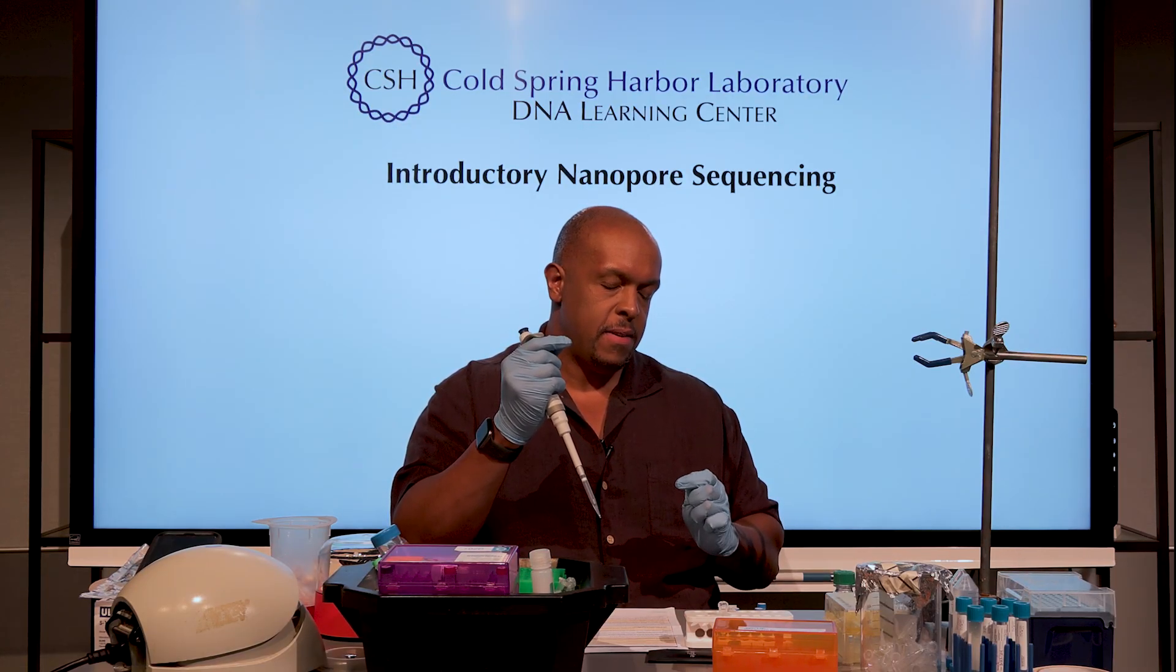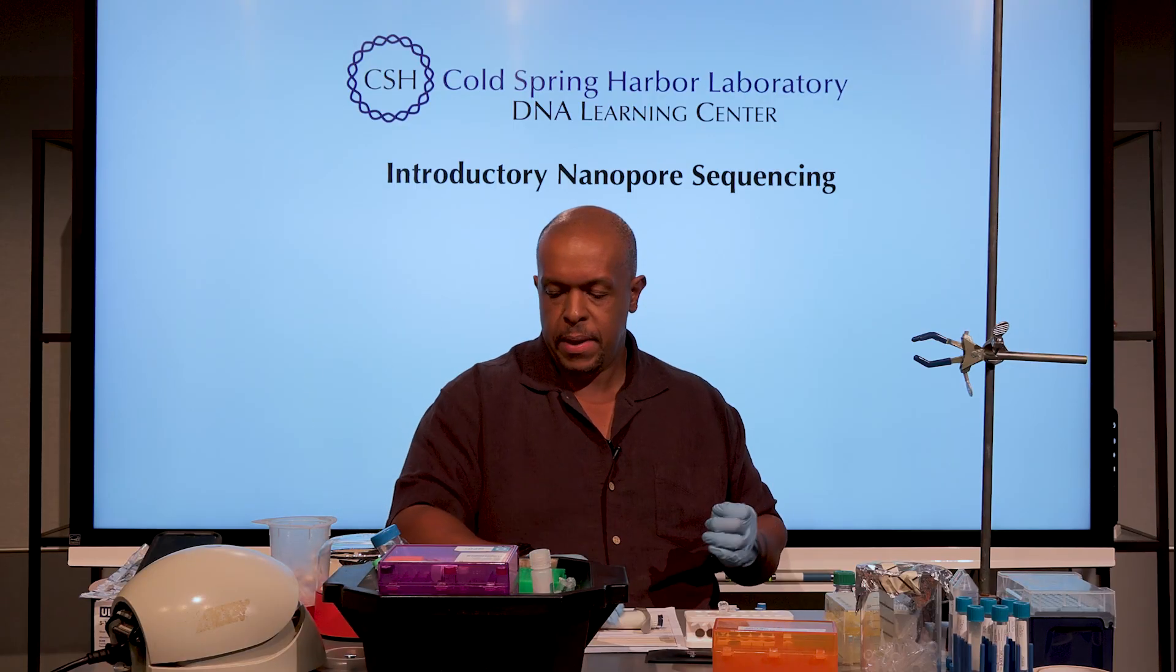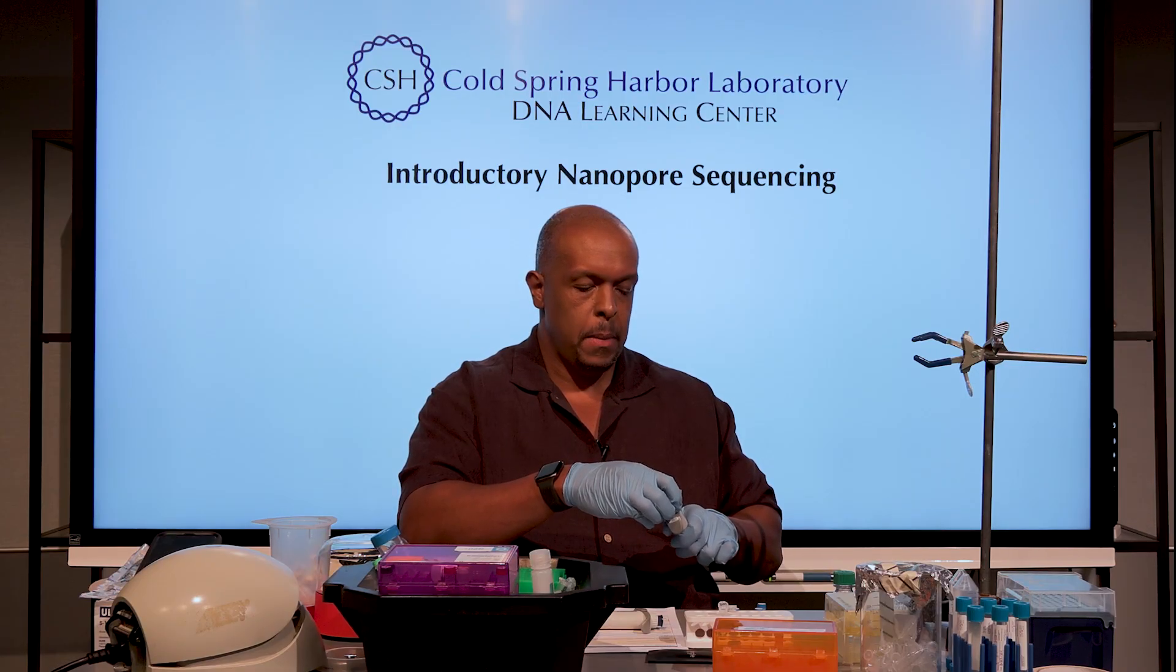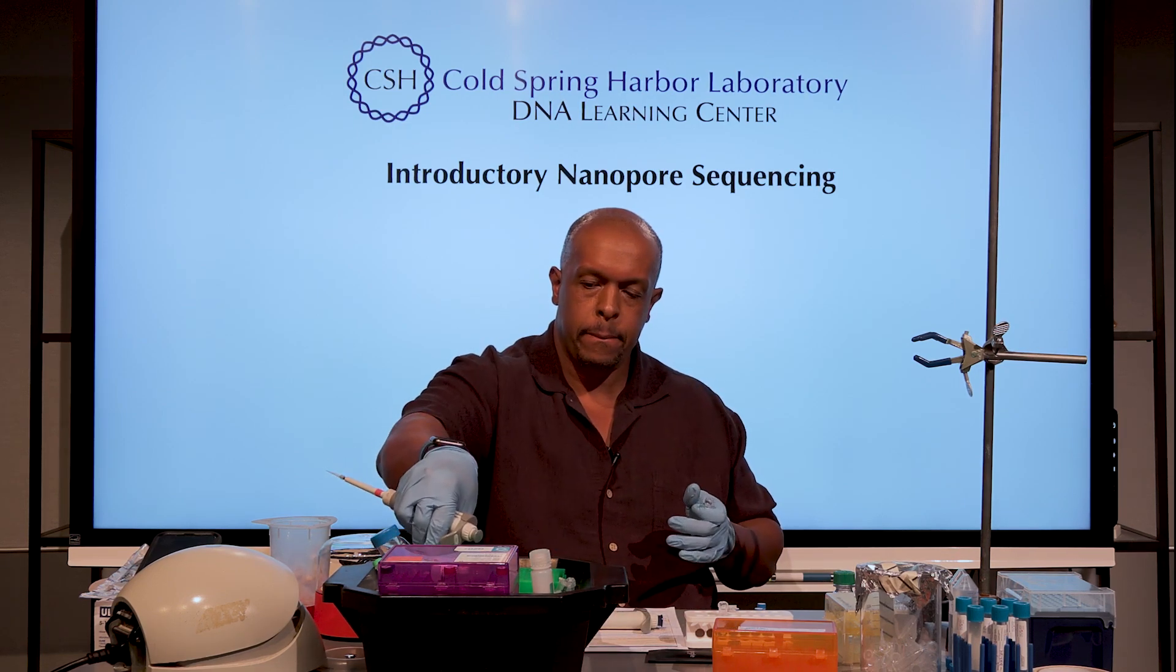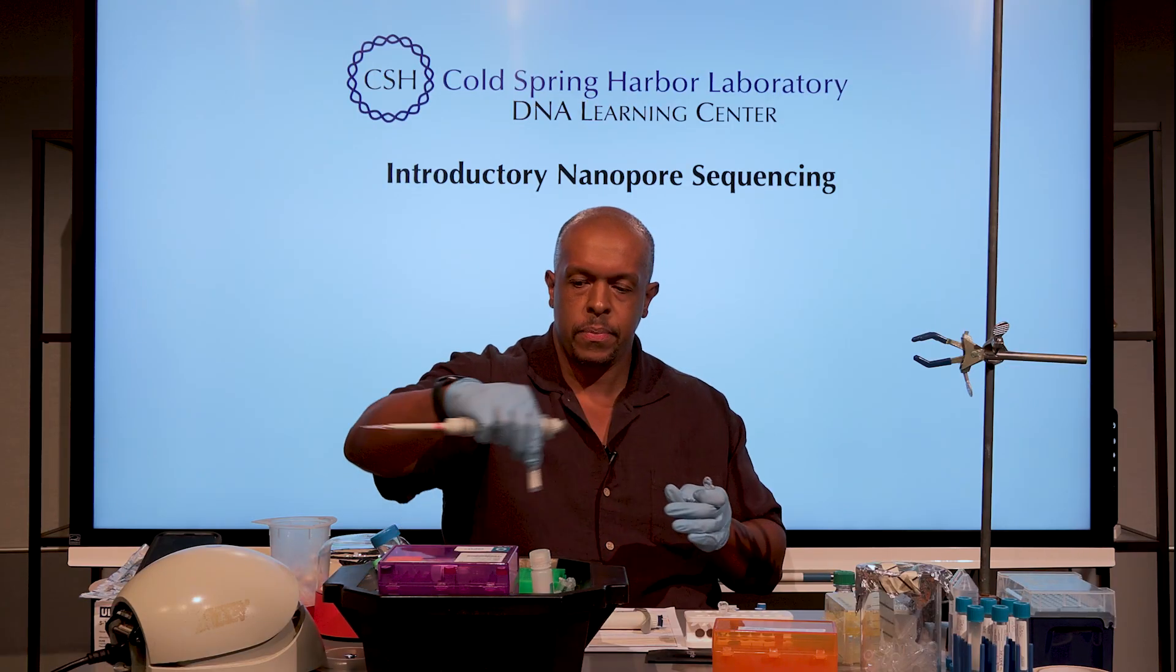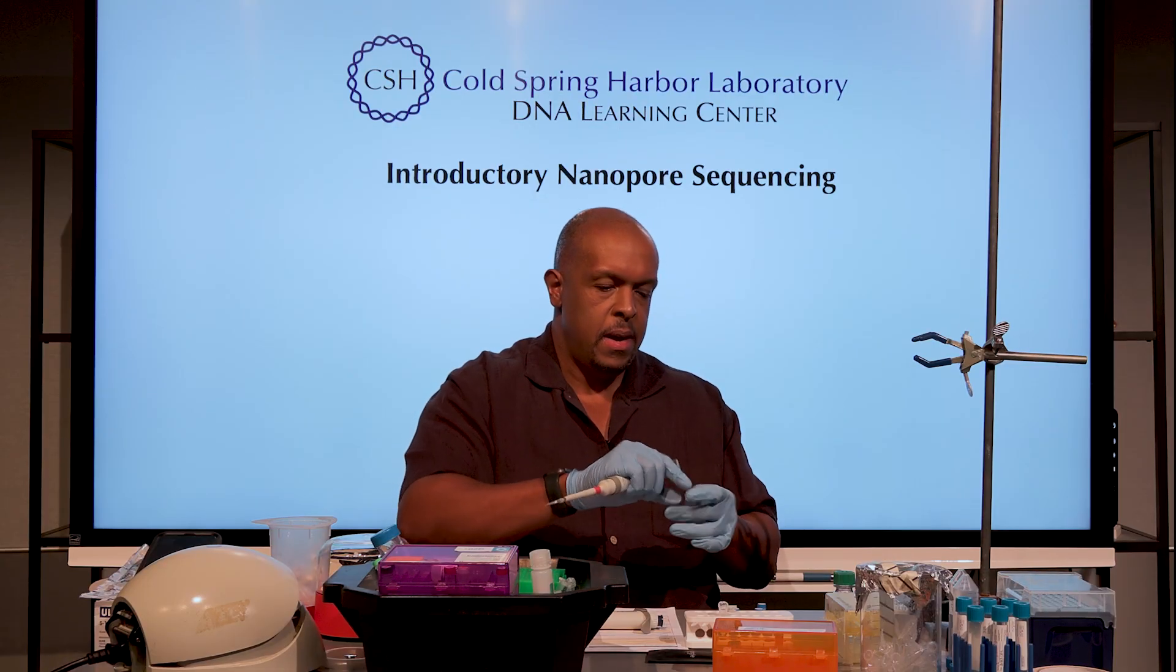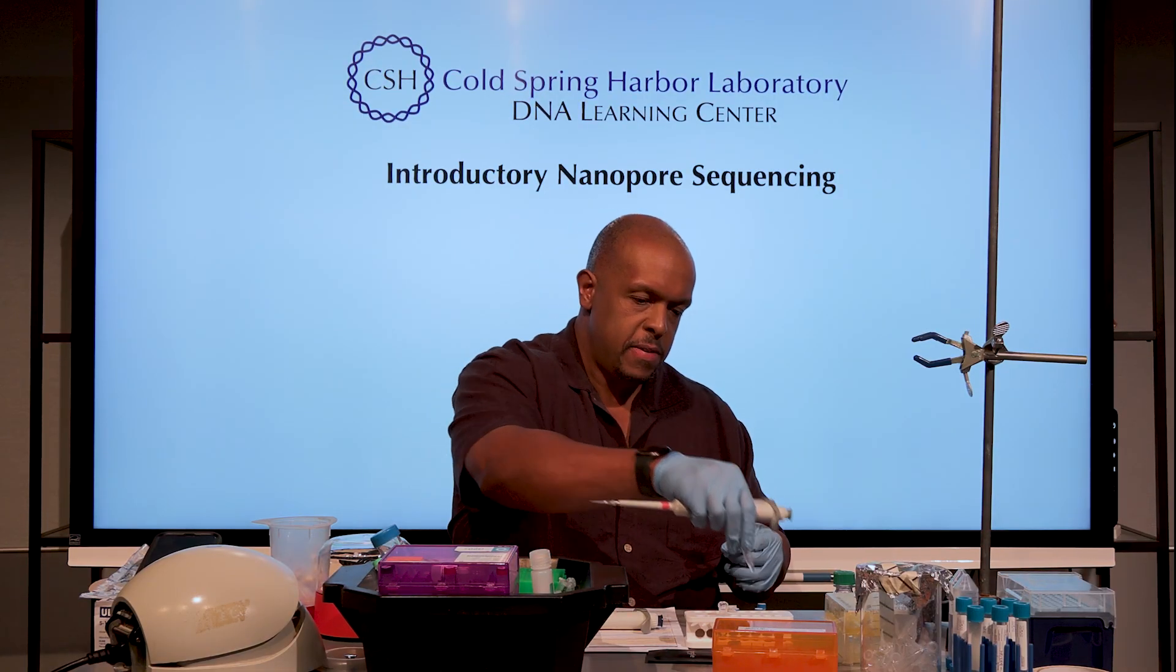These are fine not sitting on the ice, but I'll put them right back when I'm done. Just 3 microliters of the tether. I've spun it, I've mixed it, I've spun it down.